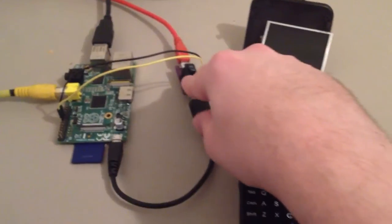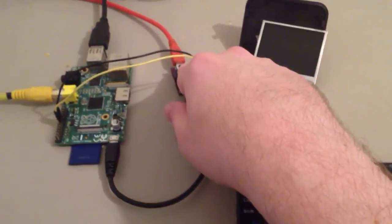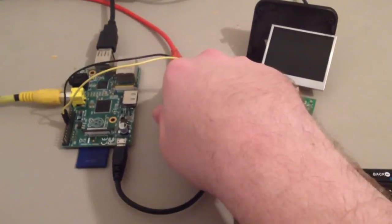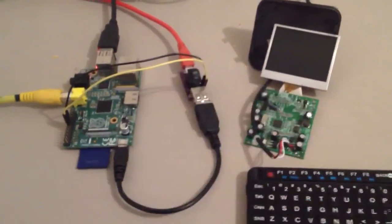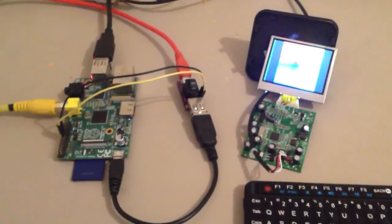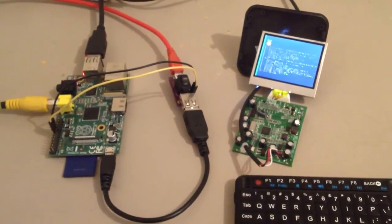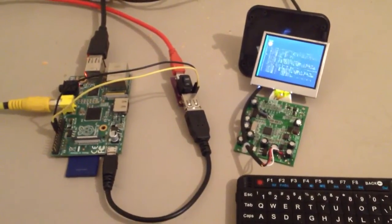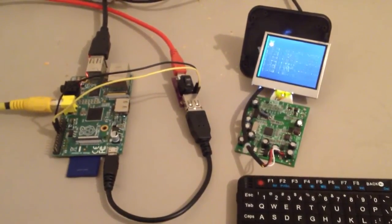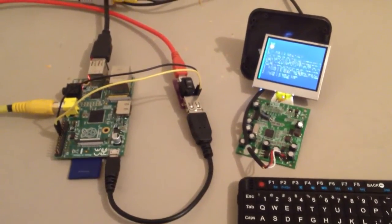Now I'm going to turn it back on. And there we have it.